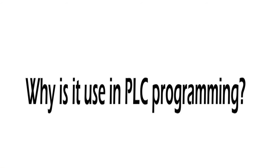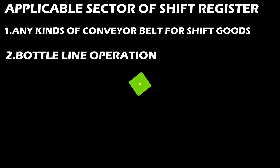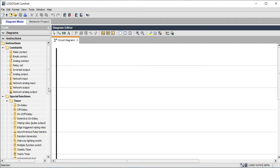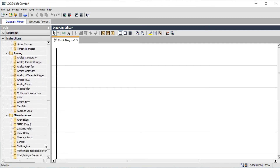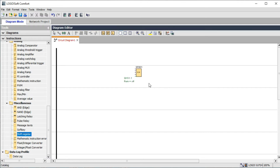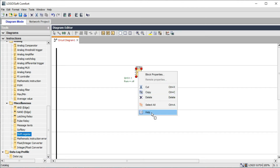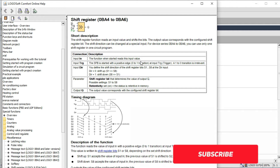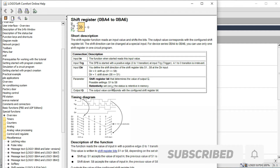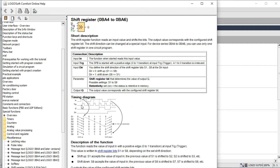Now, why are we using the shift register in PLC programming? We are working on Logo Soft Comfort version 8.1, an updated version with Ethernet systems. Today's topic is shift register. The first parameter we describe is IN — the input function; when started, it reads the value, zero or one, as a digital point. Next is Trigger — this is the pulse trigger; when the digital pulse goes high or low, it triggers. And Direction — this changes your direction: left or right.